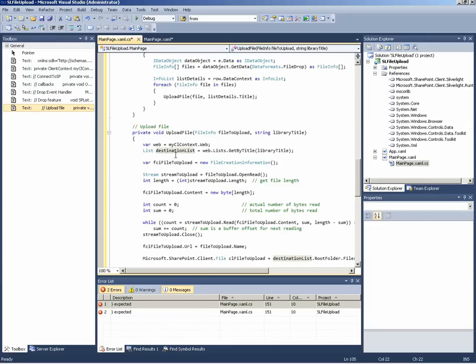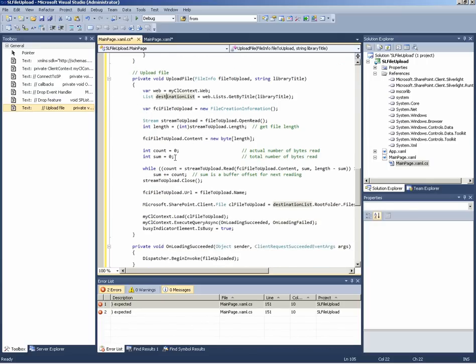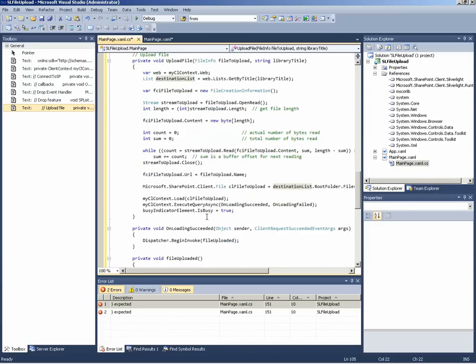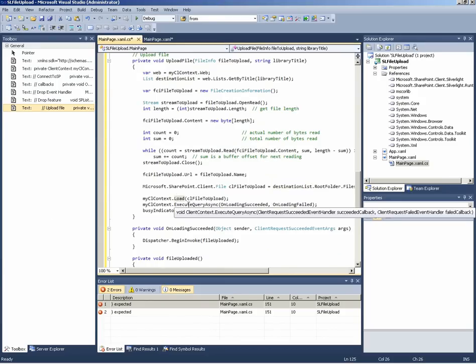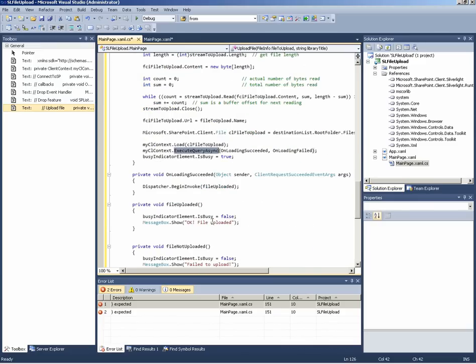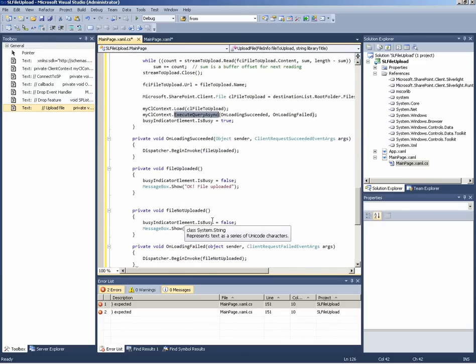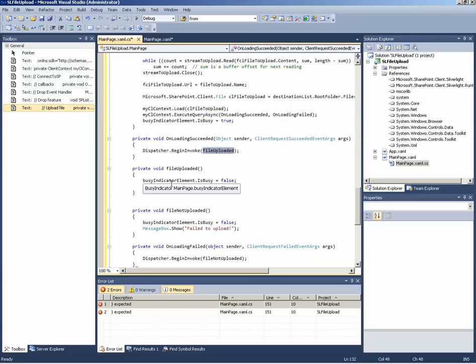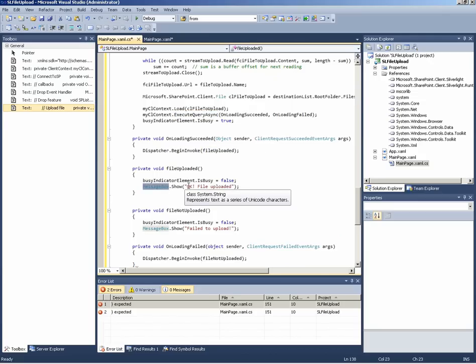What is interesting here is to see that we again use the client context object. This time to request an uploading operation. And here once again the request is executed asynchronously. Once the file is uploaded we just show an OK file uploaded message box.